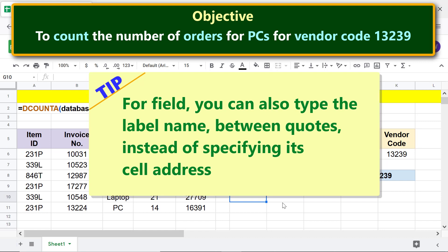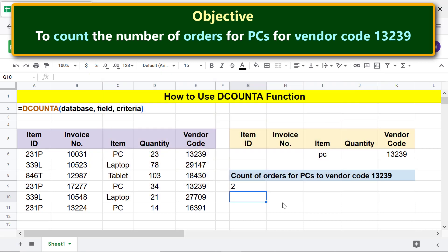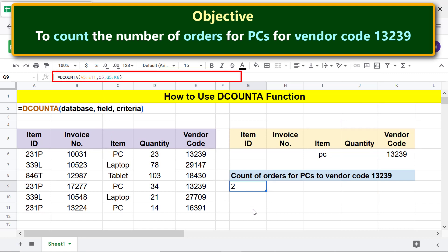Tip: for field, you can also type the label name between quotes instead of specifying its cell address. Let's go ahead and type the label name — select the cell address and type the label name.